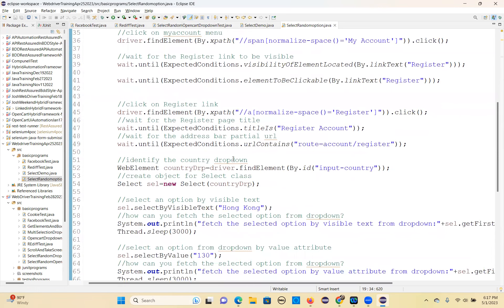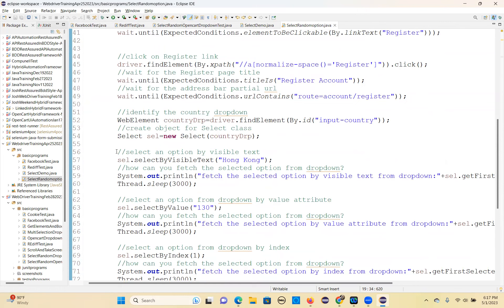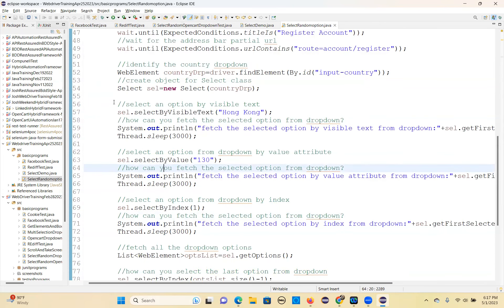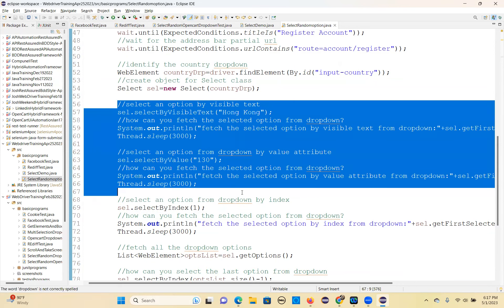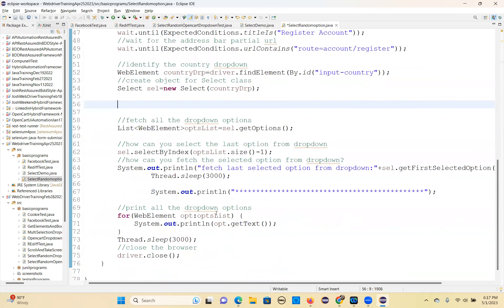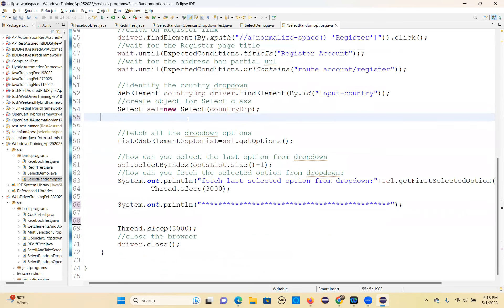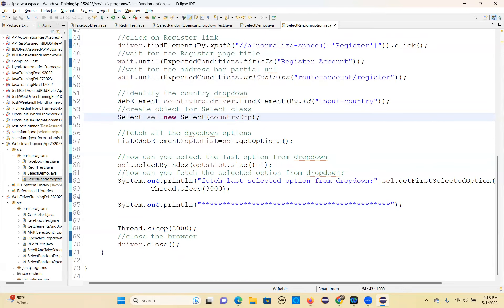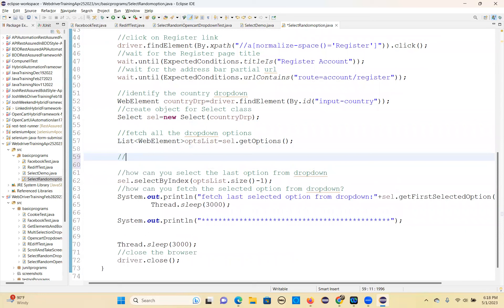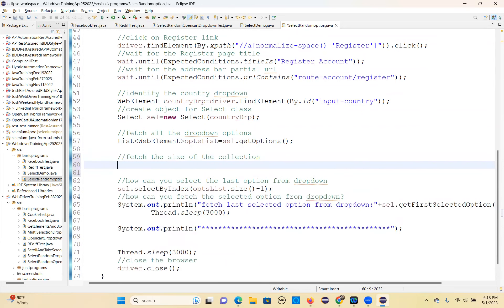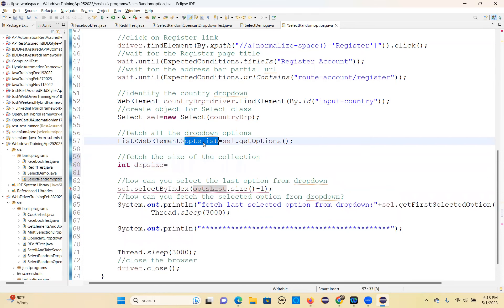Everything is common but changes only here. So, I'm showing all the browsers — Chrome, Firefox. After errors are gone and changes are saved, here's what you need to do: you have to fetch all the dropdown options first. Second step: you have to get the size of the collection. So, drpSize equals collection.size().